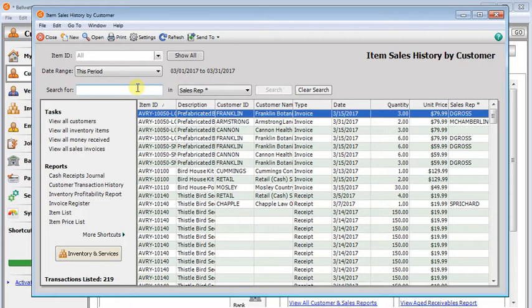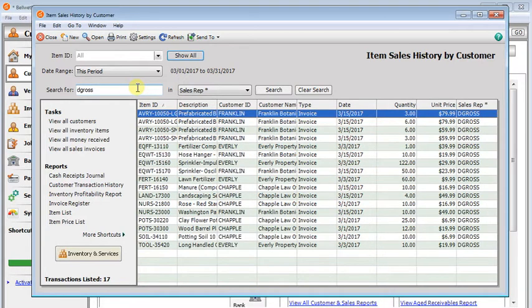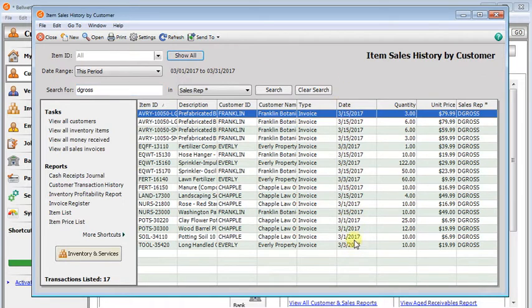And really, it says search. I think of it more like a filter because it actually changes what displays in the list. It doesn't just jump you to that item in the list. And of course, we can clear that.